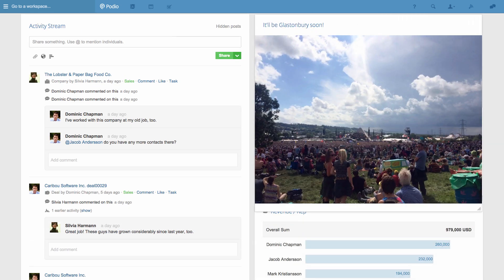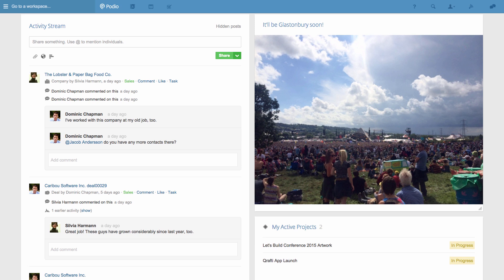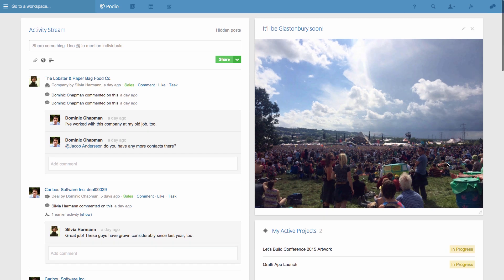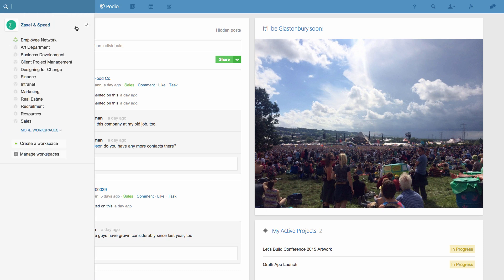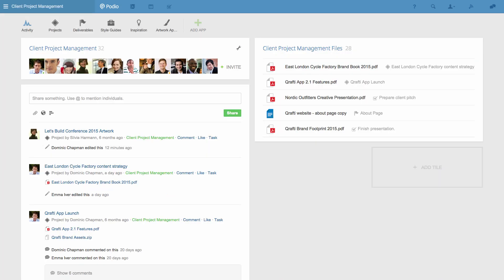Tiles in your workspaces work in the same way. So if I go to our project management workspace, I can add a tile that'll show all the shared tasks in the workspace.